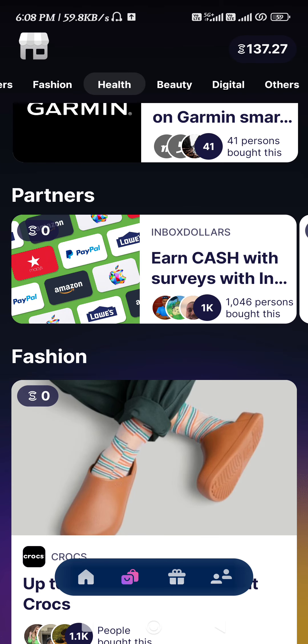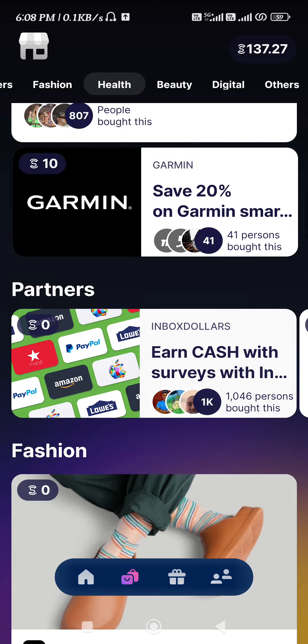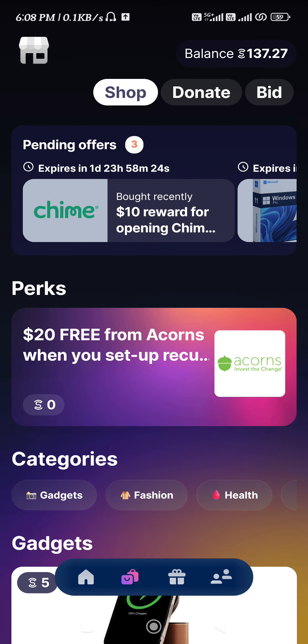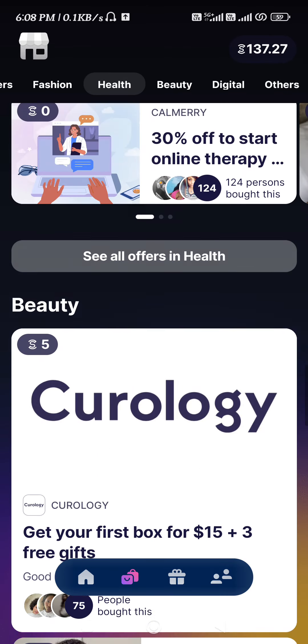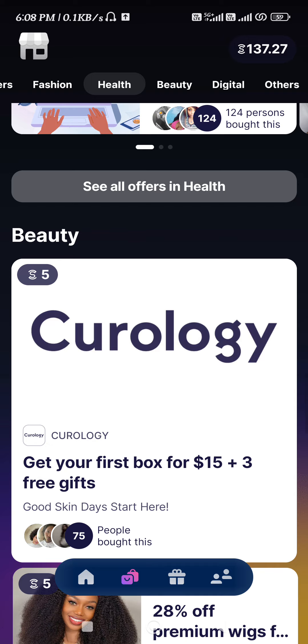In the Sweatcoin application, there is no direct method of withdrawing your money. You just have to spend your Sweat Coins on purchasing these offers and then you can claim those offers on their official website.